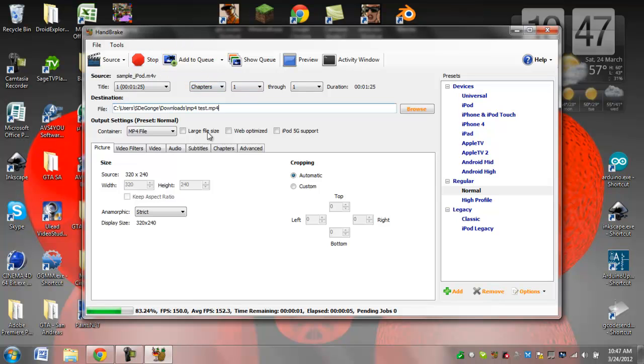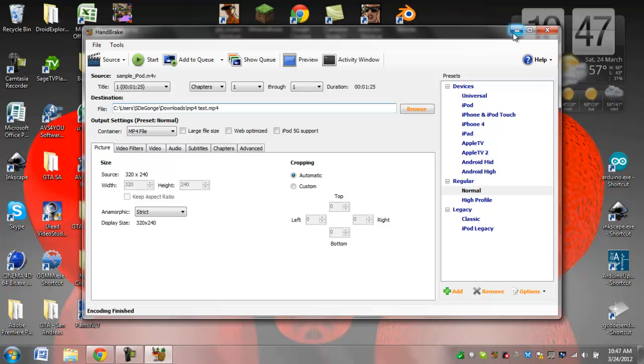Handbrake is free also. I just thought I should mention it is the full version. You don't have to pay to do anything else. It's completely free.